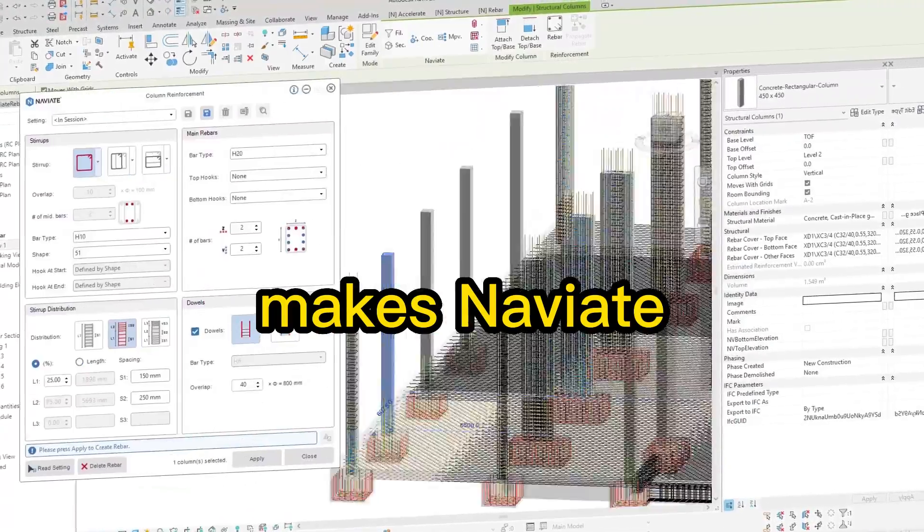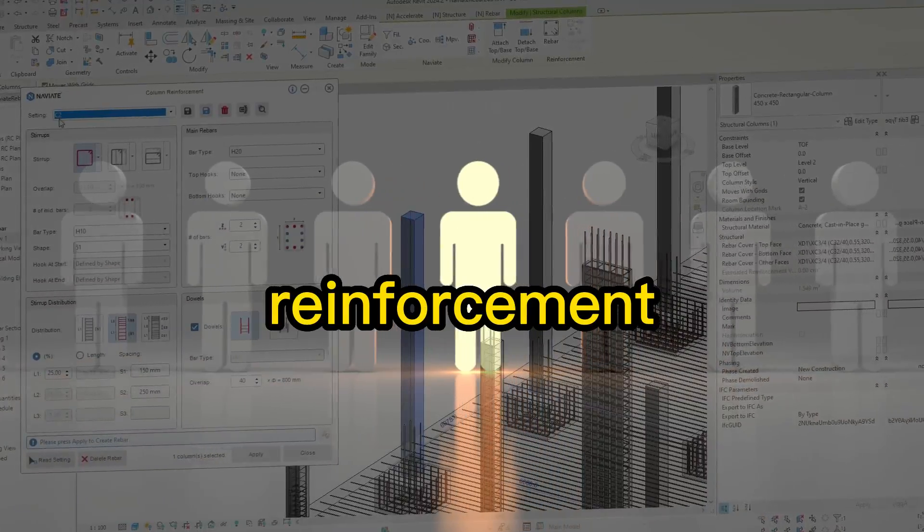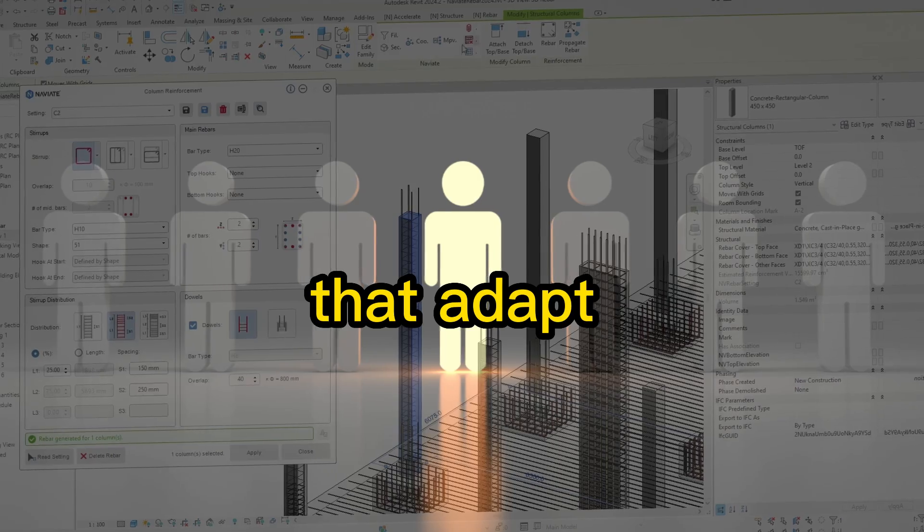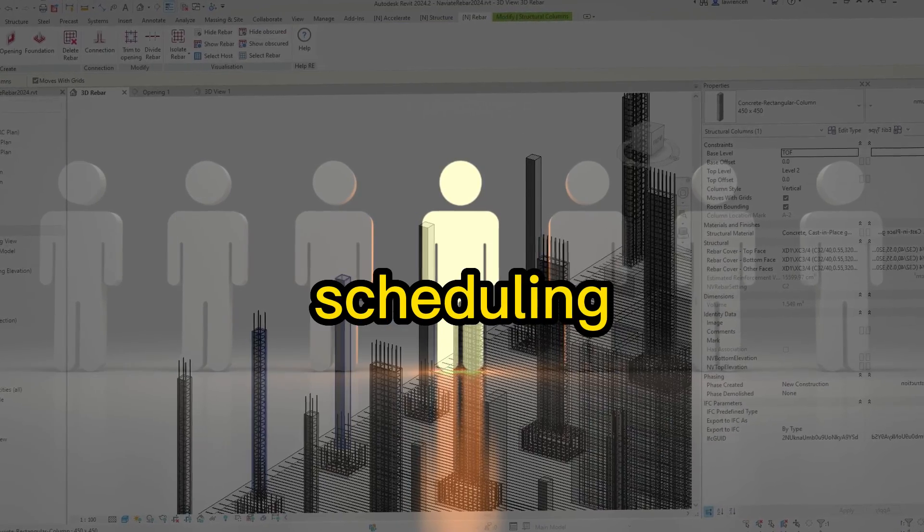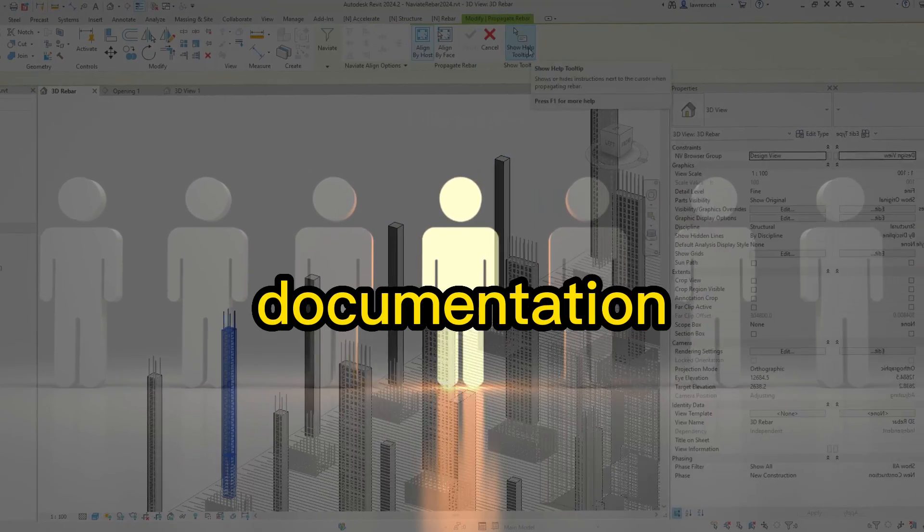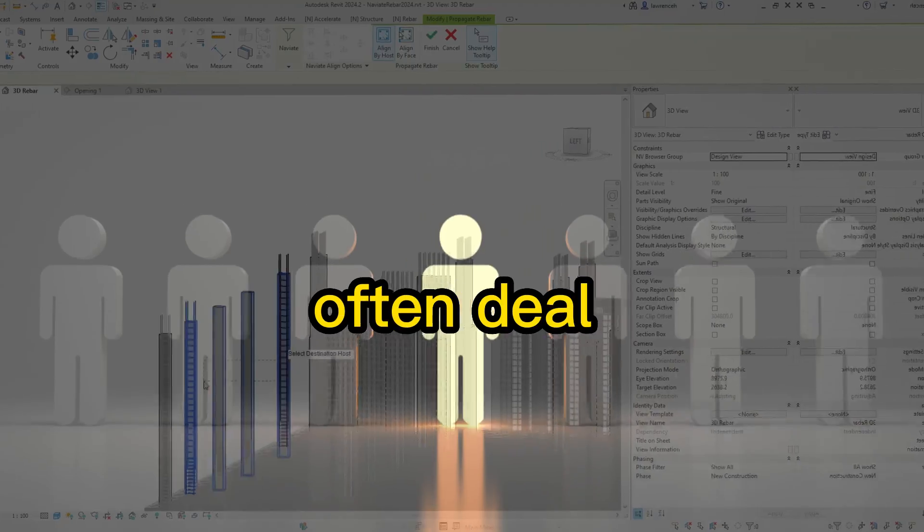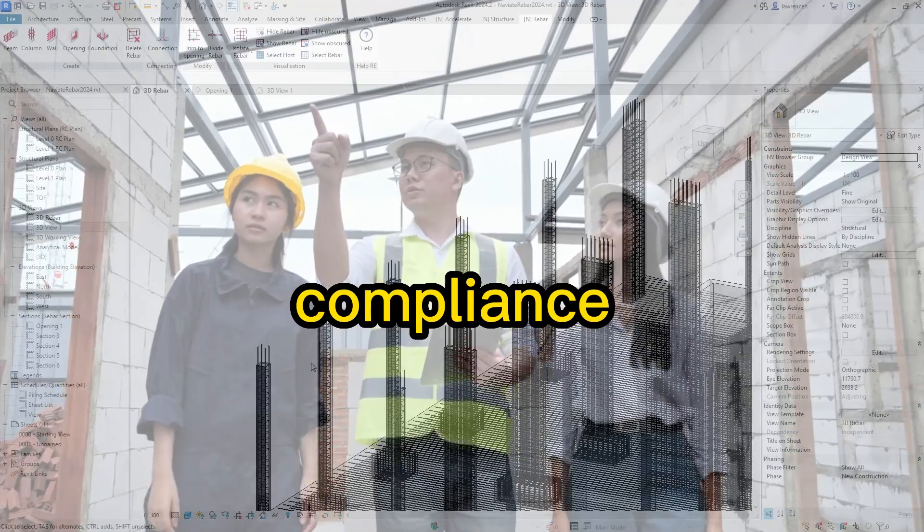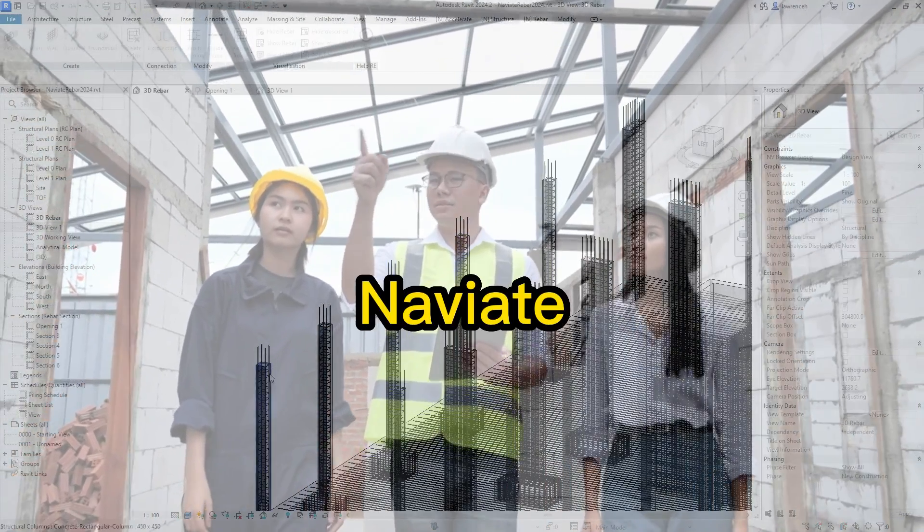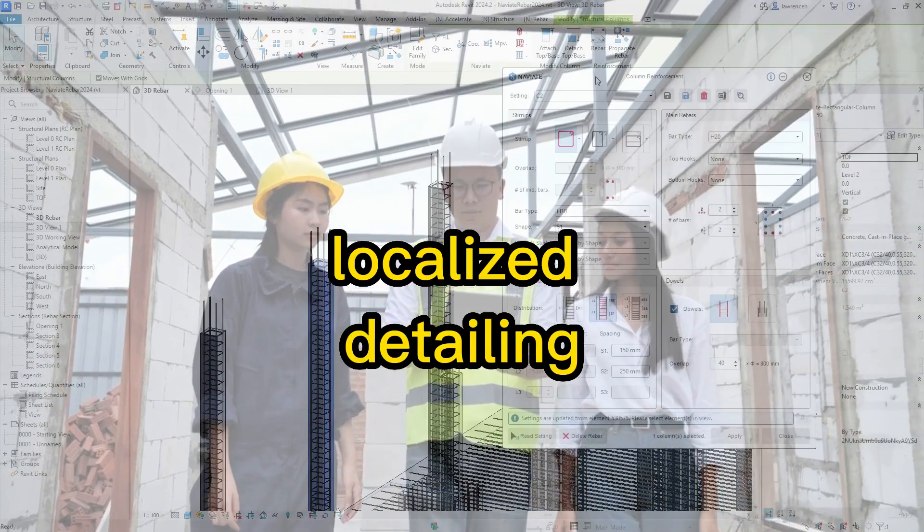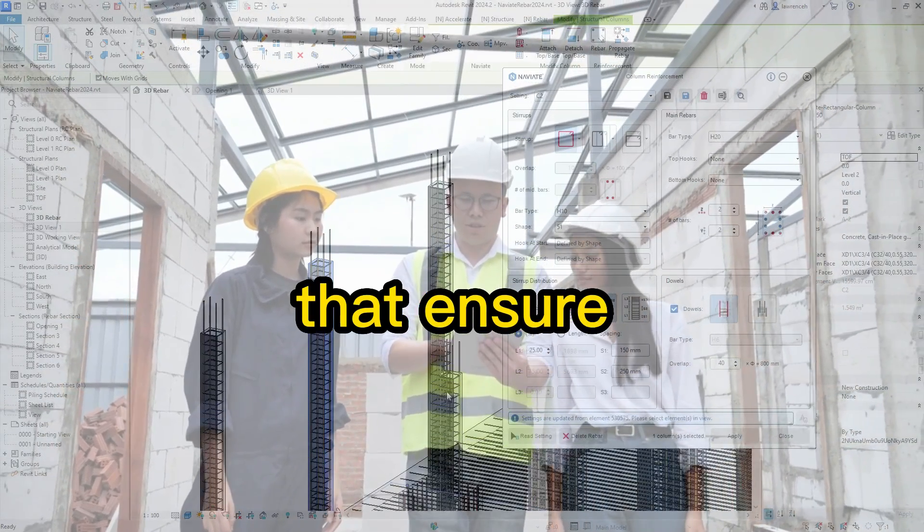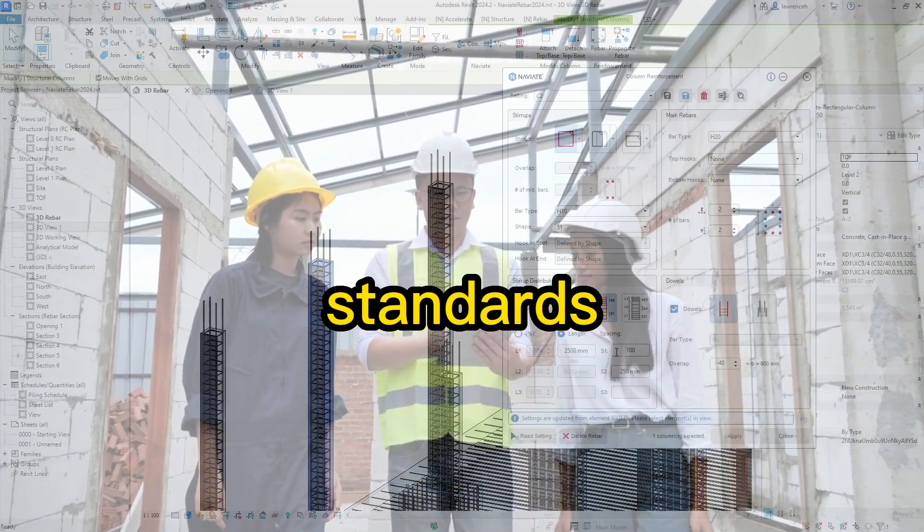What makes Naviat stand out is its reinforcement templates that adapt to local standards and its scheduling tools for seamless documentation. Engineers often deal with regional code compliance and repetitive detailing. Naviat helps with localized detailing macros that ensure design intent meets construction standards.